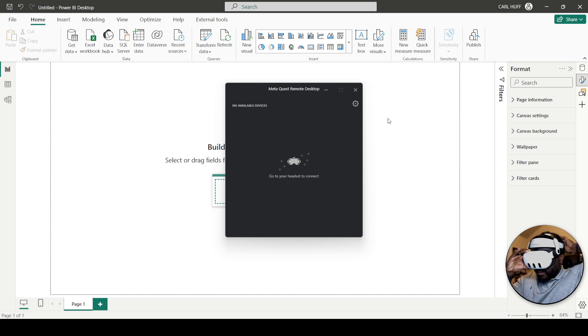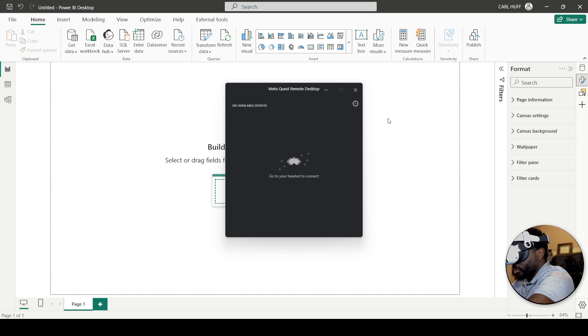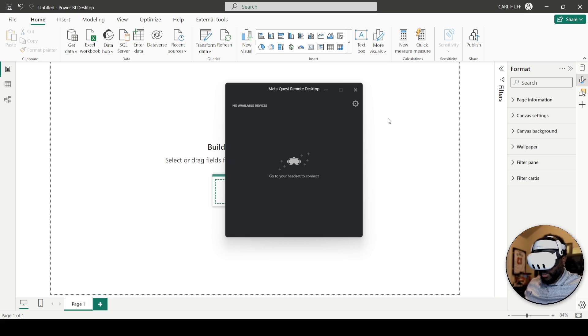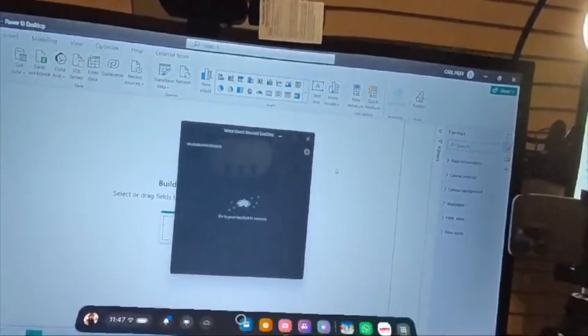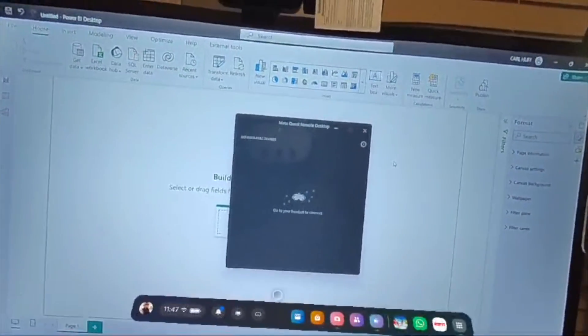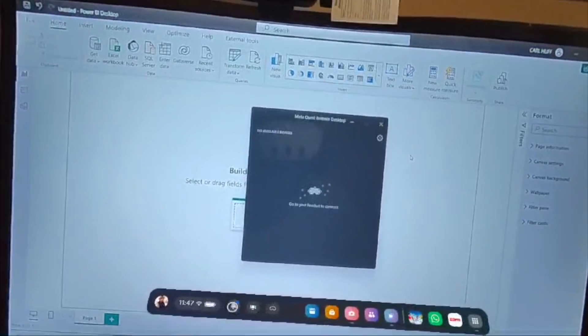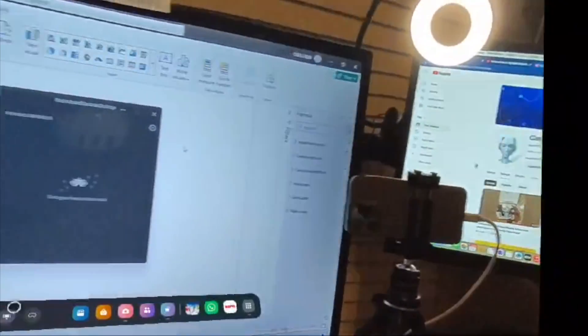Alright, so I'm going to throw this on. I'm getting a lot of notifications right now. Alright guys, so first things first, we're going to go here. As you can see, I am in the metaverse right now and I have my Oculus on.